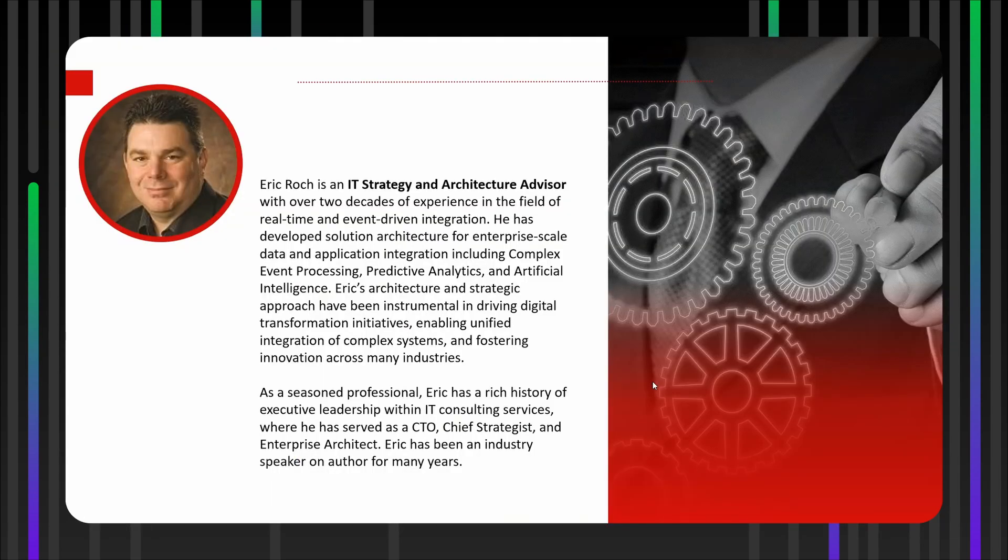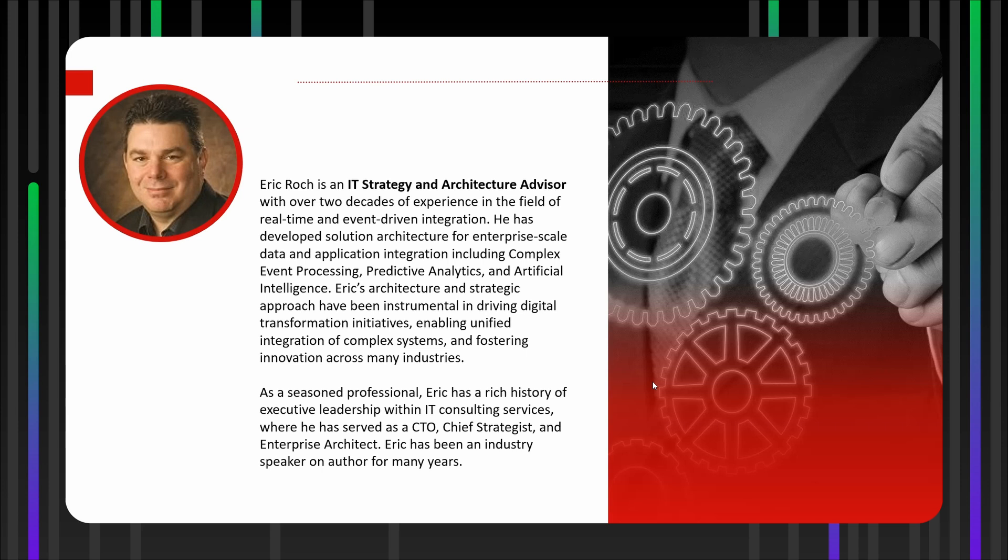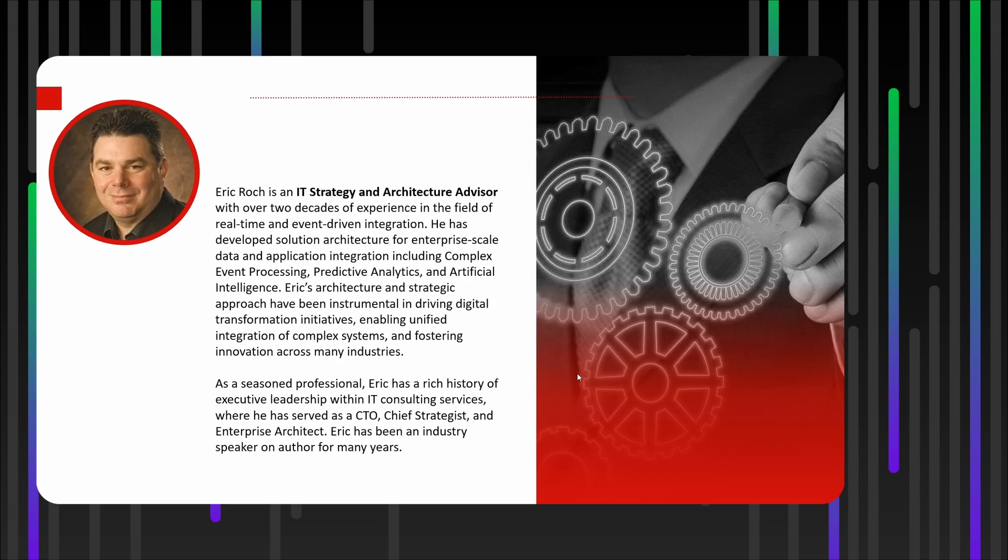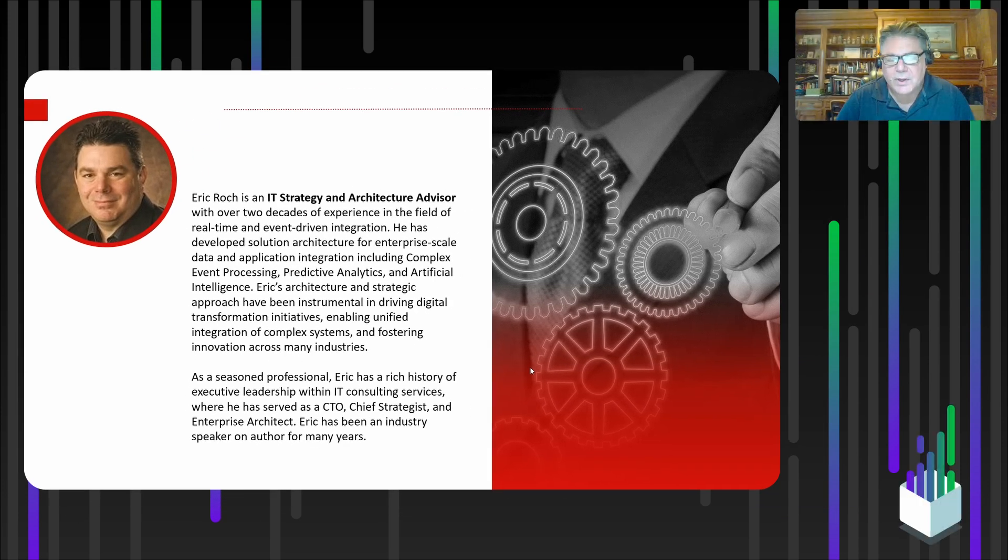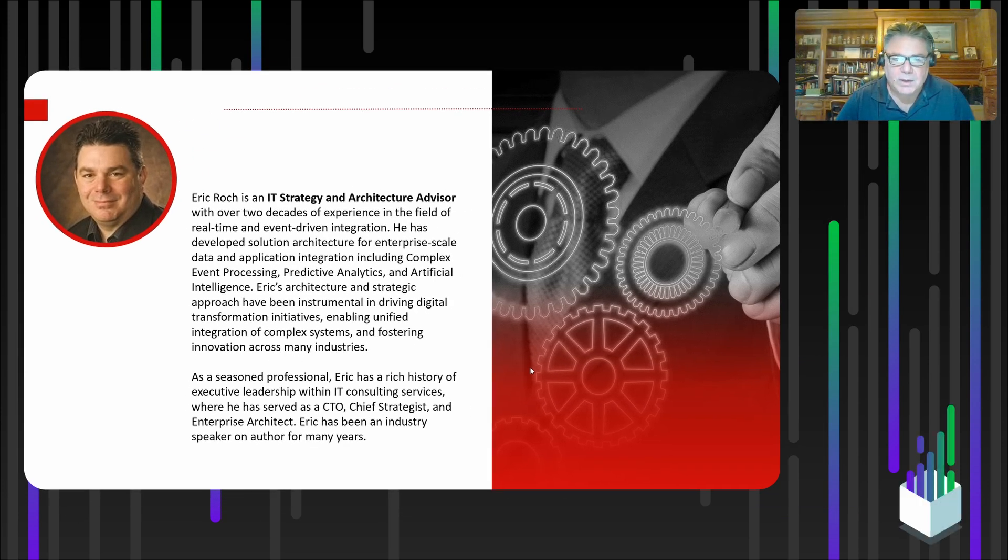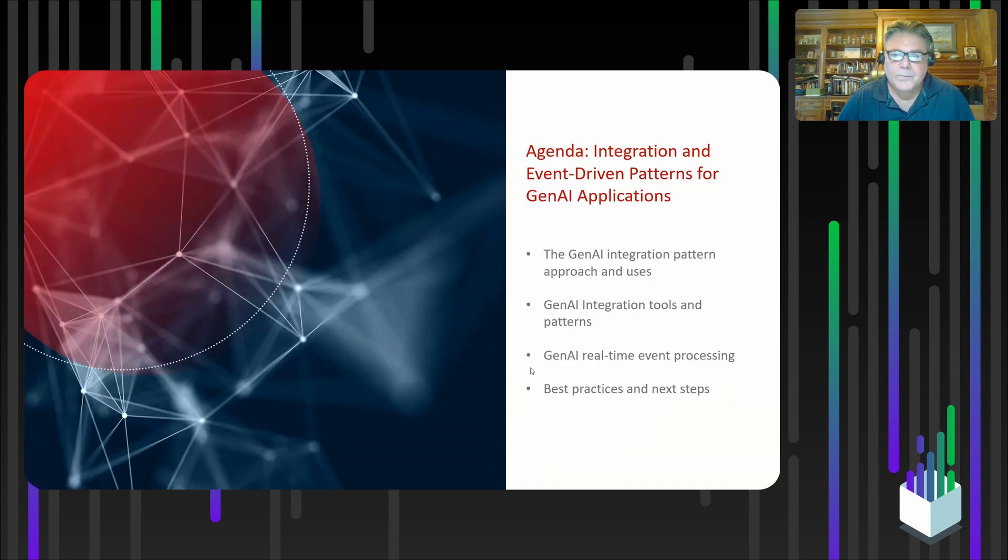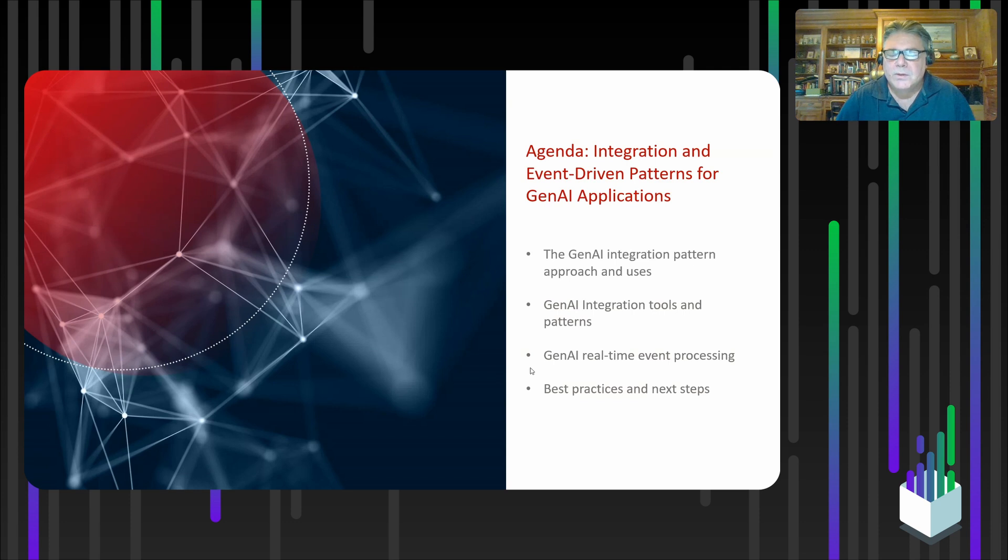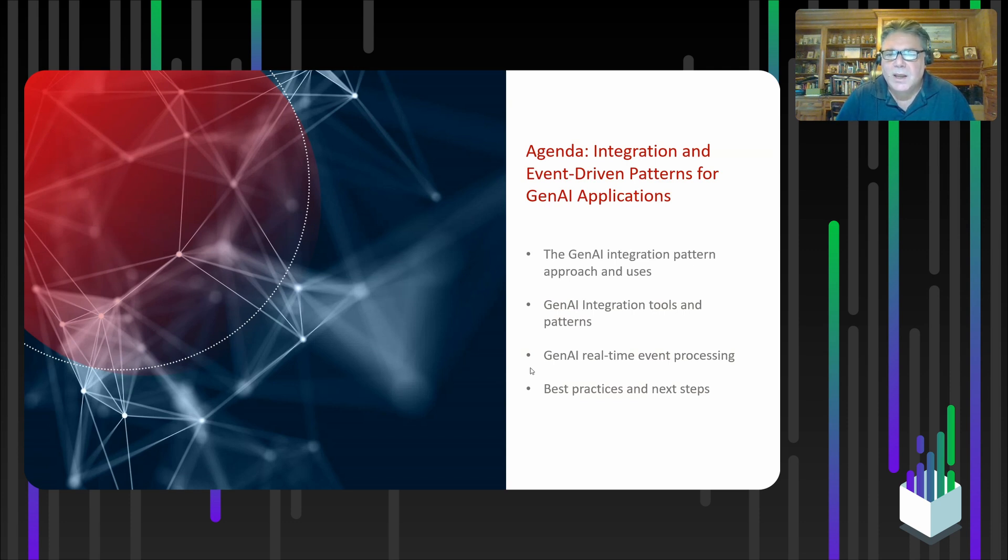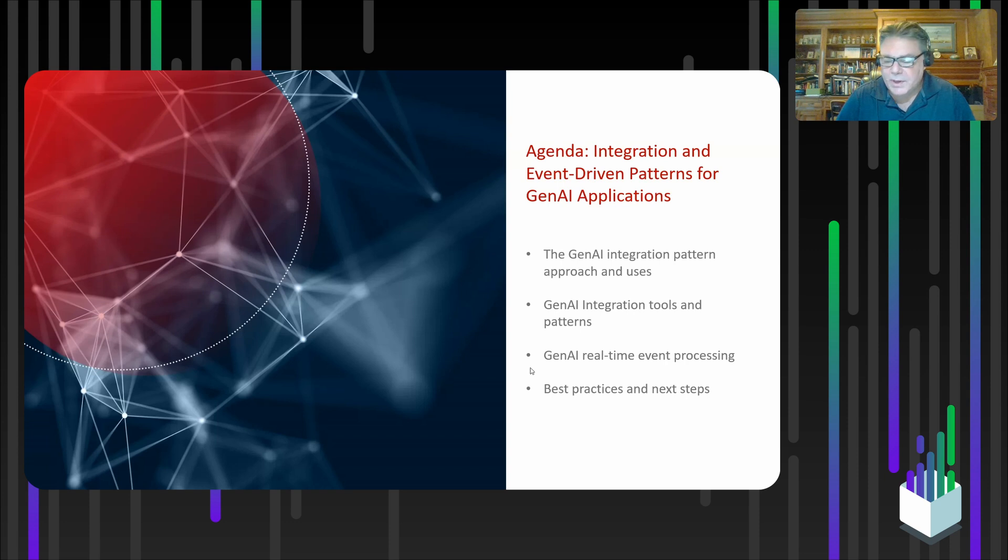Eric Roch. I've spent a lot of time in event-driven processing, predictive analytics, and more recently, artificial intelligence. A lot of the integration patterns that I've seen over the years we'll talk about, and I'll give you some advice around setting up such a platform. So here's the agenda. We'll talk about event-driven patterns for Gen AI applications, different approaches that I've seen over the years, some of them dealing with microservices, event-driven architectures, and so forth.